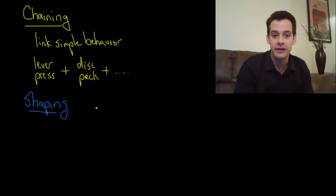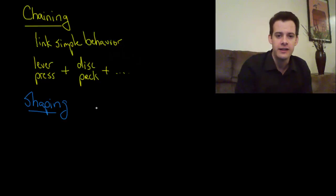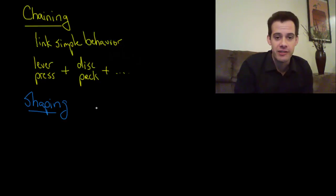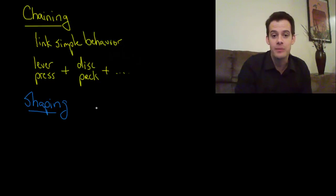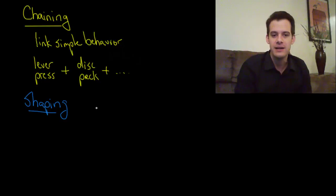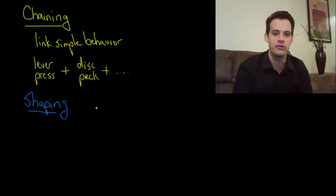So if I want to teach a pigeon how to play ping pong, which is something that Skinner did, I can't just sit around and wait for the pigeons to start playing ping pong. It's never going to happen so I'm never going to be able to reinforce it. Instead I have to shape their behavior, I need to encourage them to do things that get closer and closer to what I want.